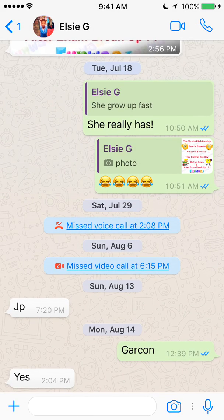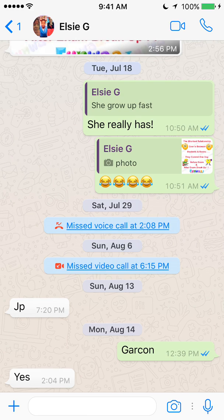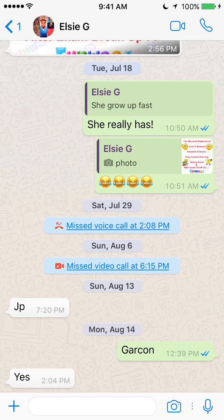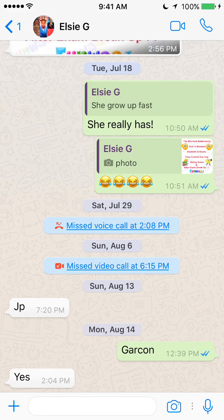And there you go. That's how simple it is to delete a message on WhatsApp. If you like the video, give it a thumbs up. If you have any other questions or comments, leave them in the comment section below. Otherwise, subscribe to my channel for more videos like this. My channel is KokaHendoTag.com. Thank you for watching.